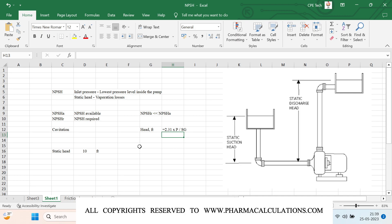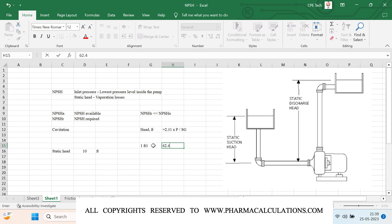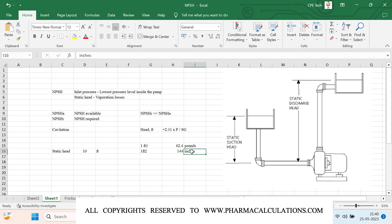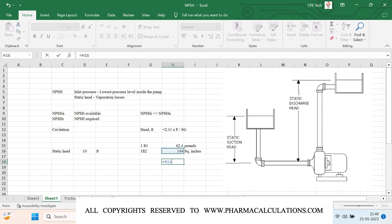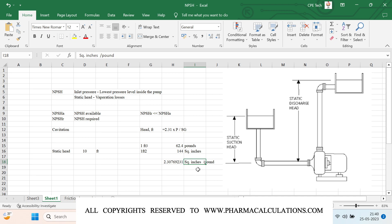The constant 2.31 comes from the following: 1 cubic foot of volume accommodates approximately 62.4 pounds of water, and 1 square foot of area equals 144 square inches. Dividing 144 by 62.4 gives approximately 2.307, which is the 2.31 we use in the formula, with units of square inches per pound. If you have questions, perform a dimensional analysis on the formula to understand it better.